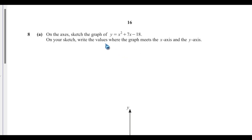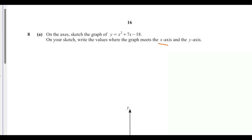Question 8: on the axes, sketch the graph of y equals x squared plus 7x minus 18. On your sketch, write the values where the graph meets the x-axis and the y-axis.